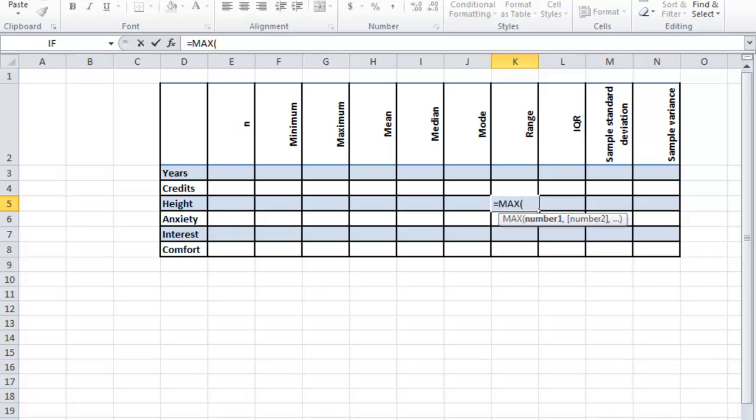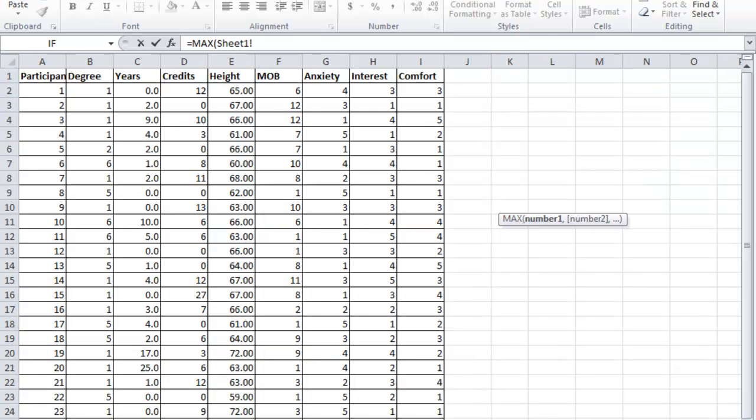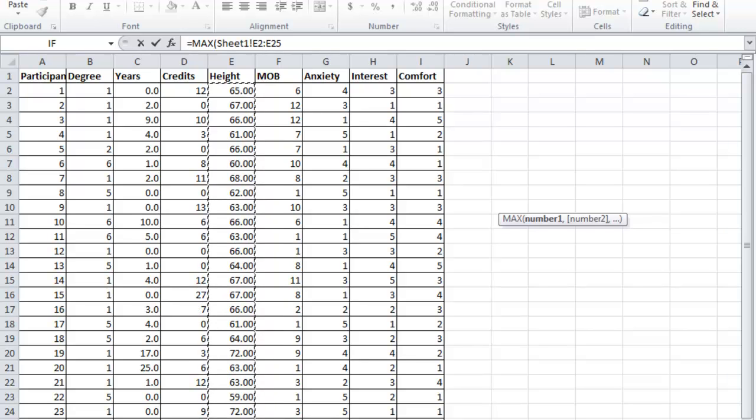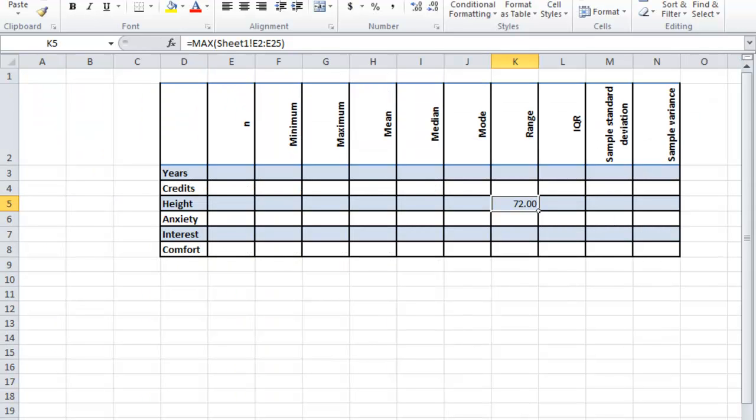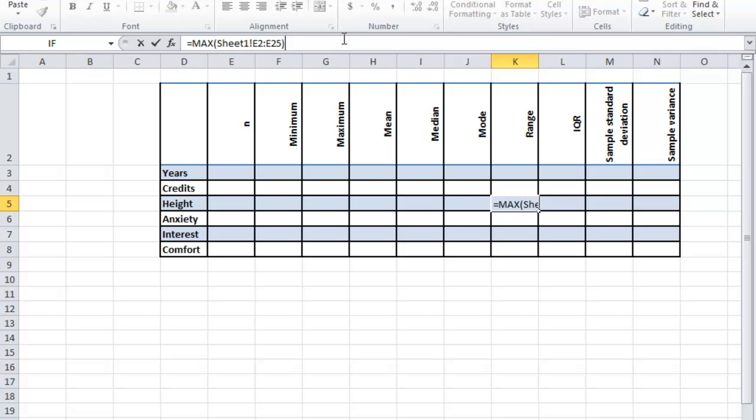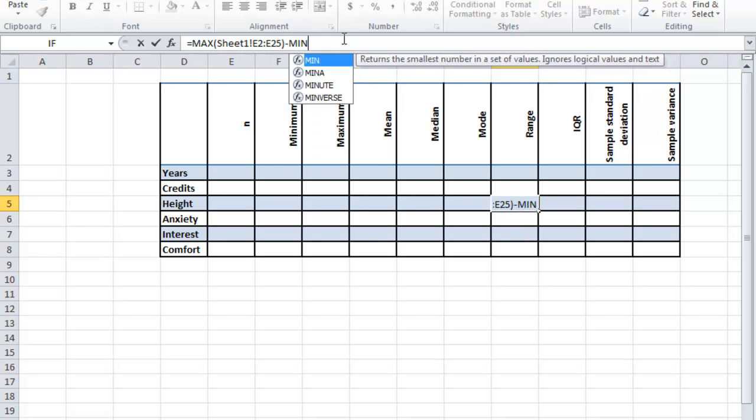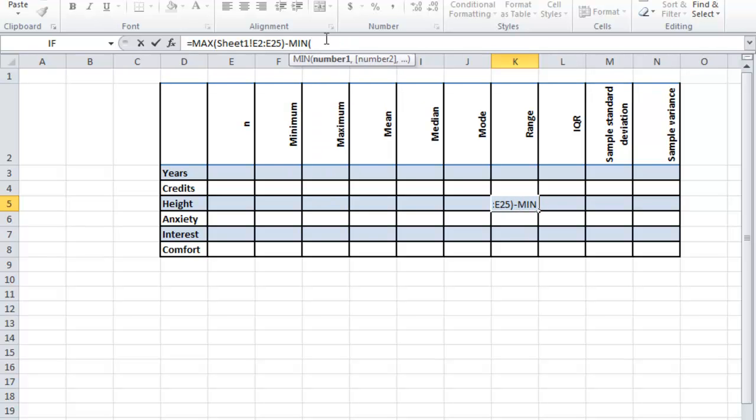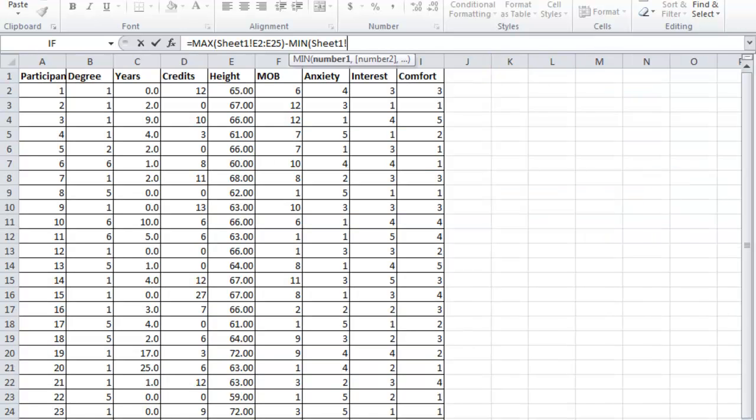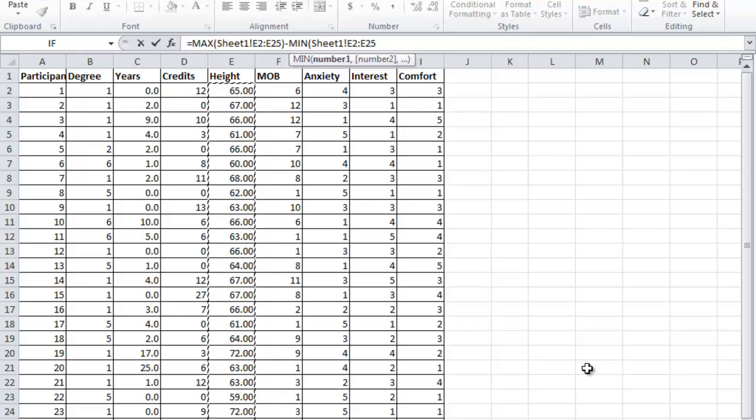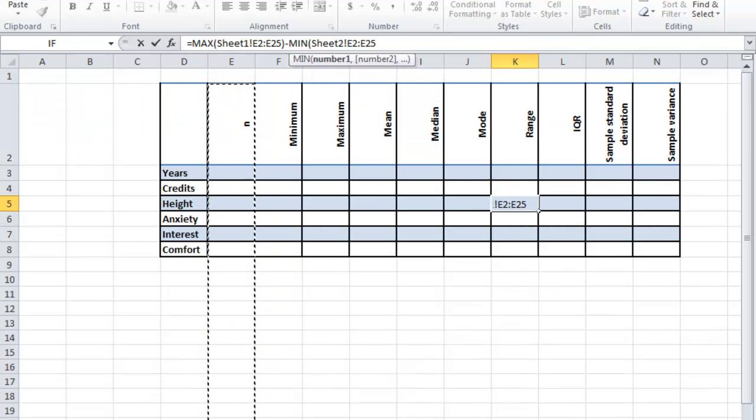I'm going to go over to sheet 1, grab my height data, end parentheses, go back to sheet 2. See how I'm still there? Right now it just has the maximum. I want maximum minus minimum, so it actually takes the two values and subtracts them for me. It's going to find the max and the min and then subtract them.